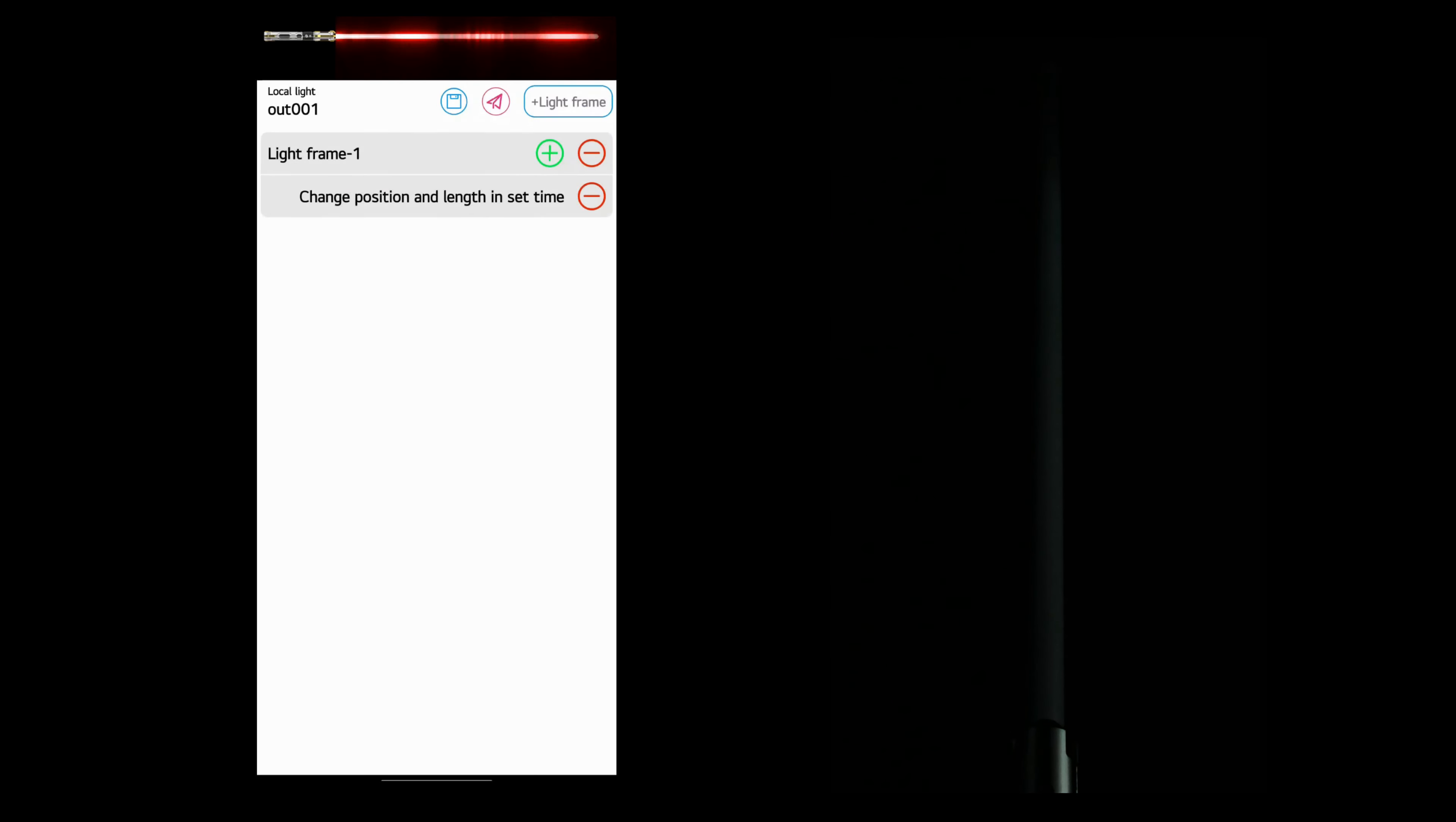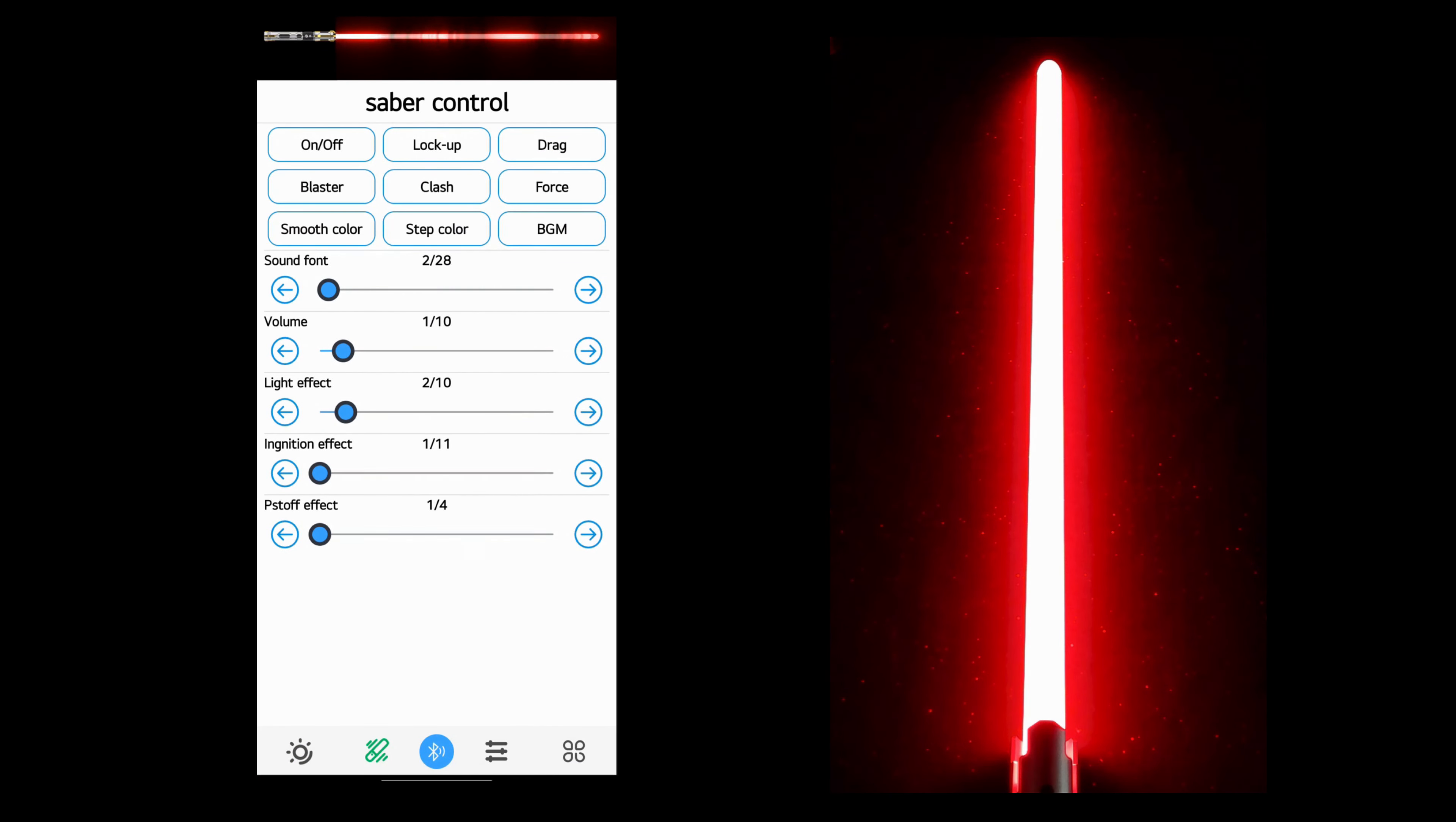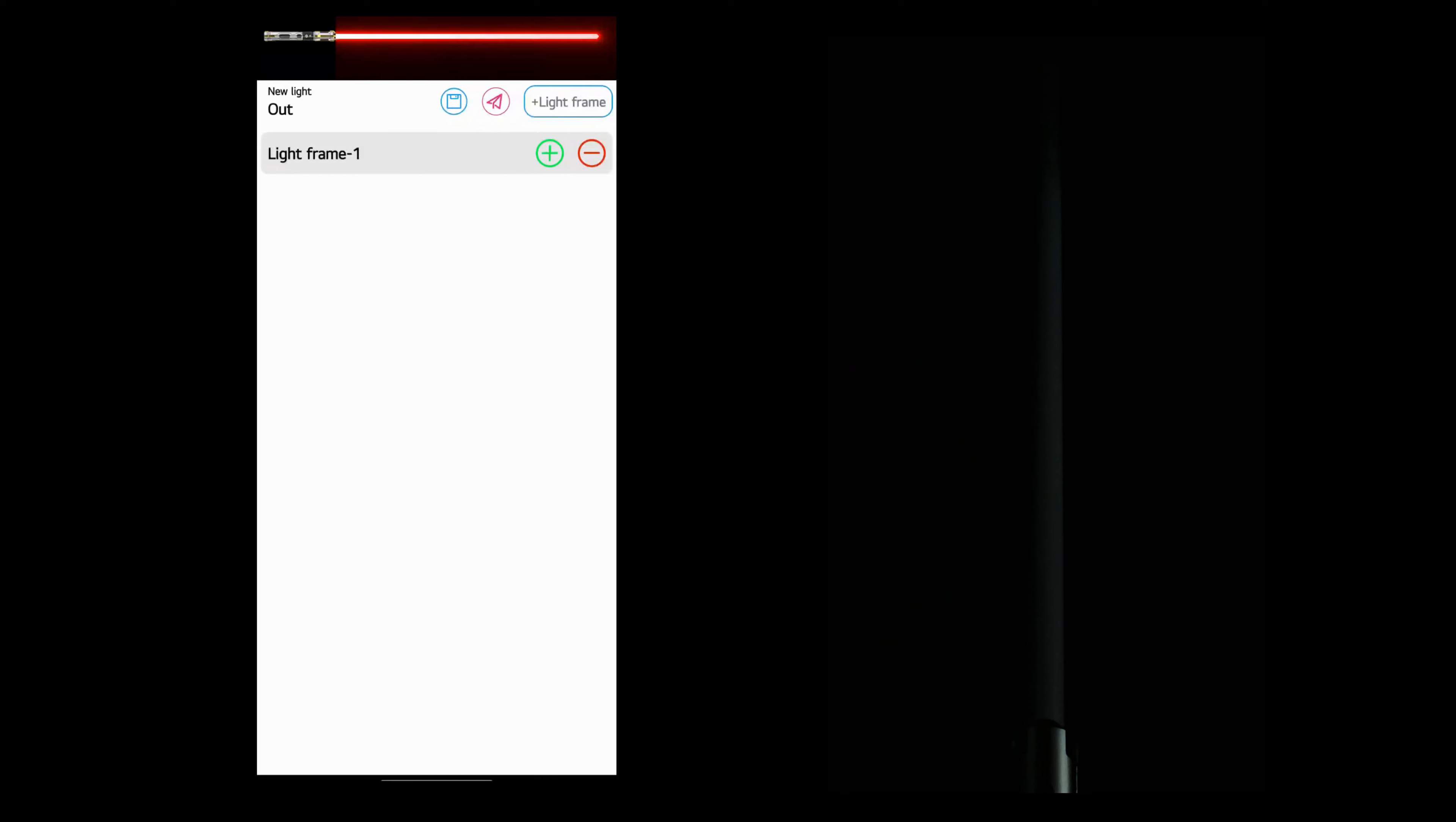And if we send that and have a quick look, you will see that it's your standard out effect. Let's create a new out effect. We will click new light. We'll choose out.